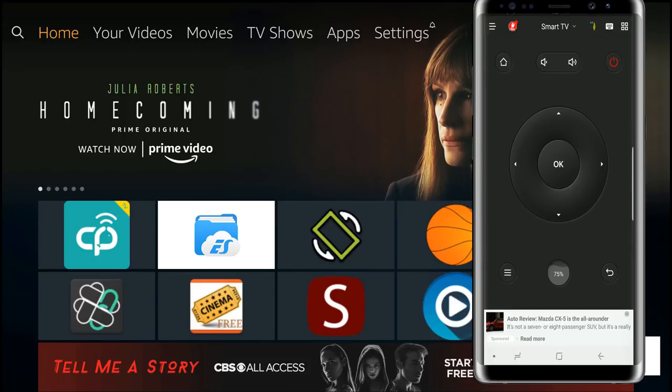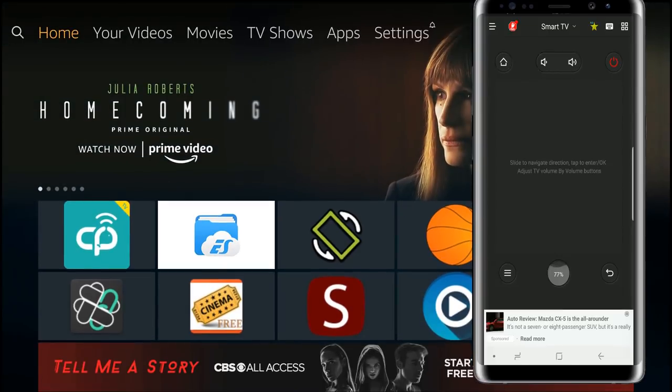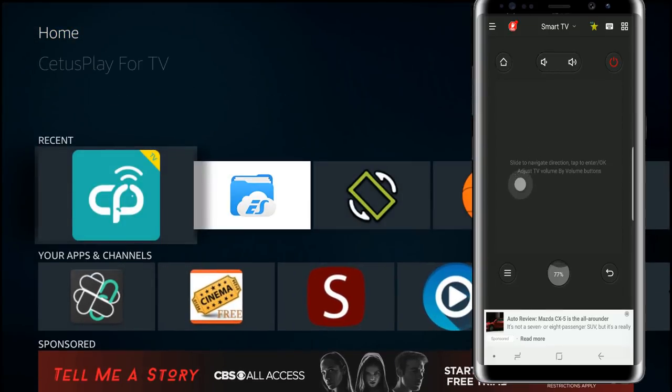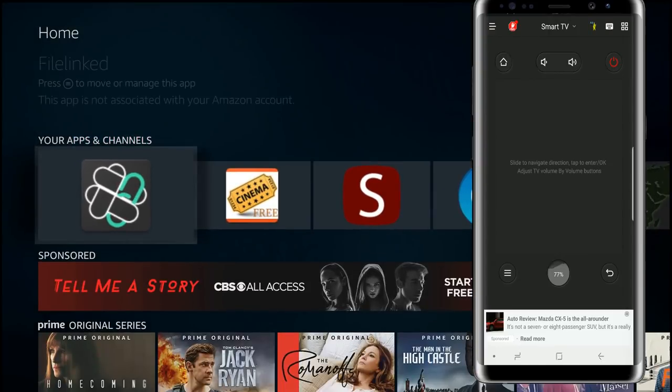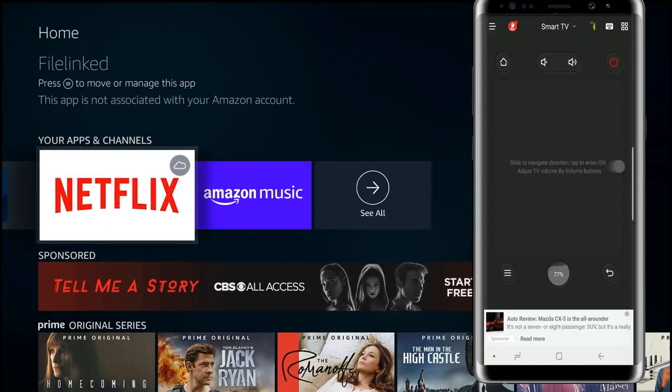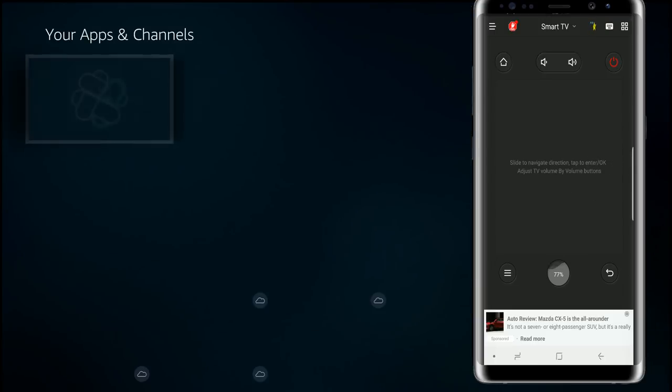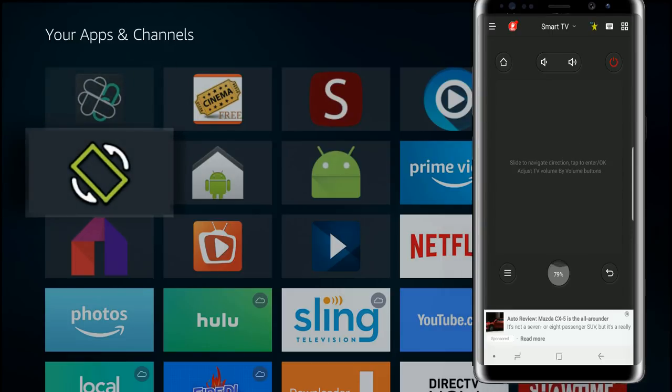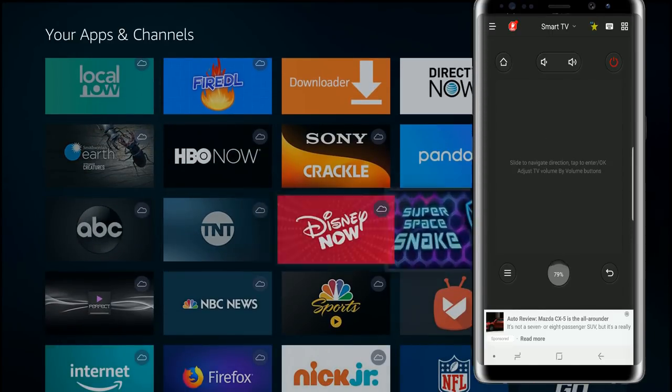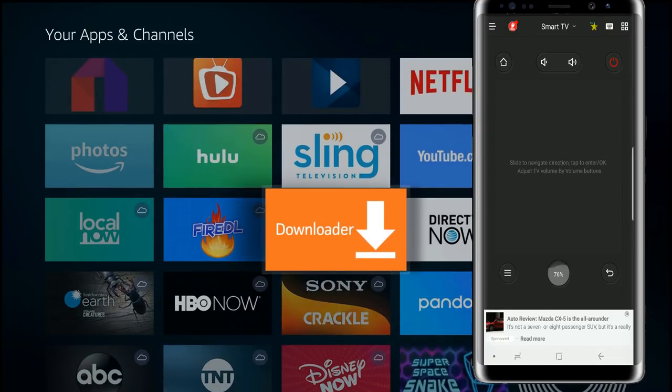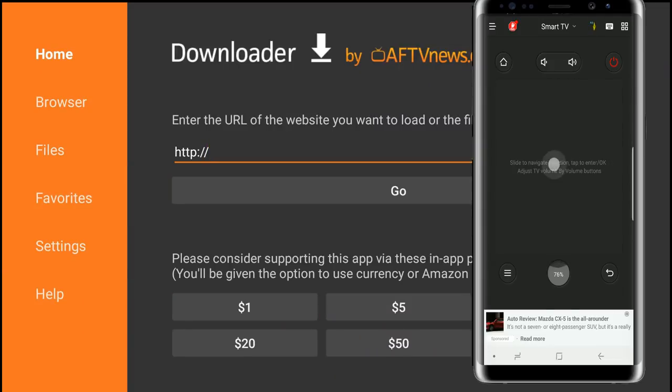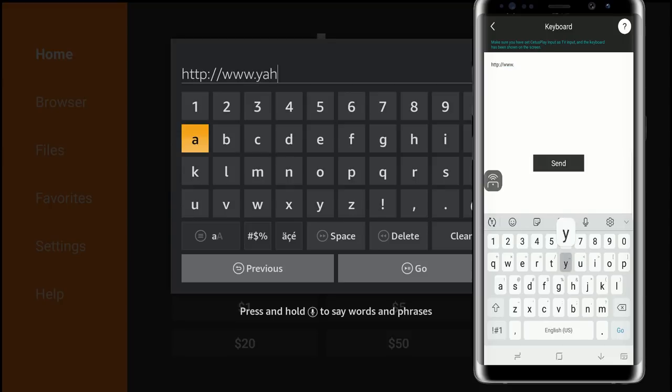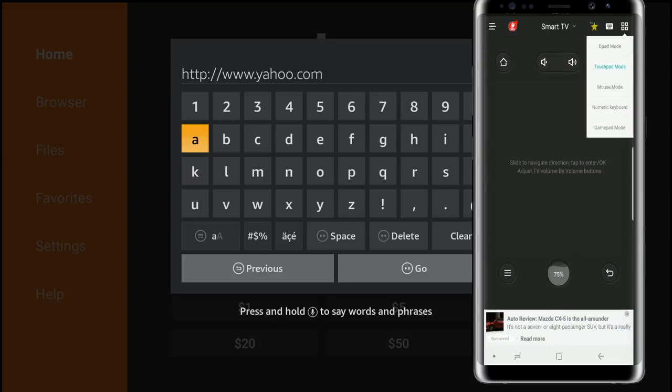Second mode is the touchpad. In this mode you can kind of drag to where you're going. Let's go all the way over to apps, I'm going to click on see all, you see I'm dragging down. Let's click there, just want to test out the keyboard. Click on the keyboard and look at that, www.yahoo.com. All right so pretty cool. That was the touchpad mode.